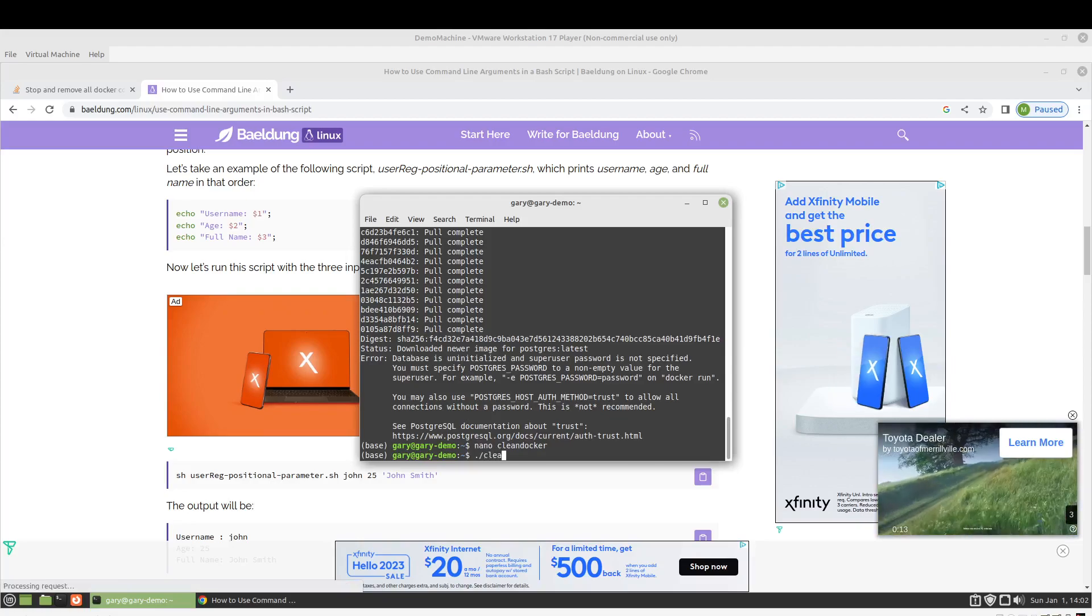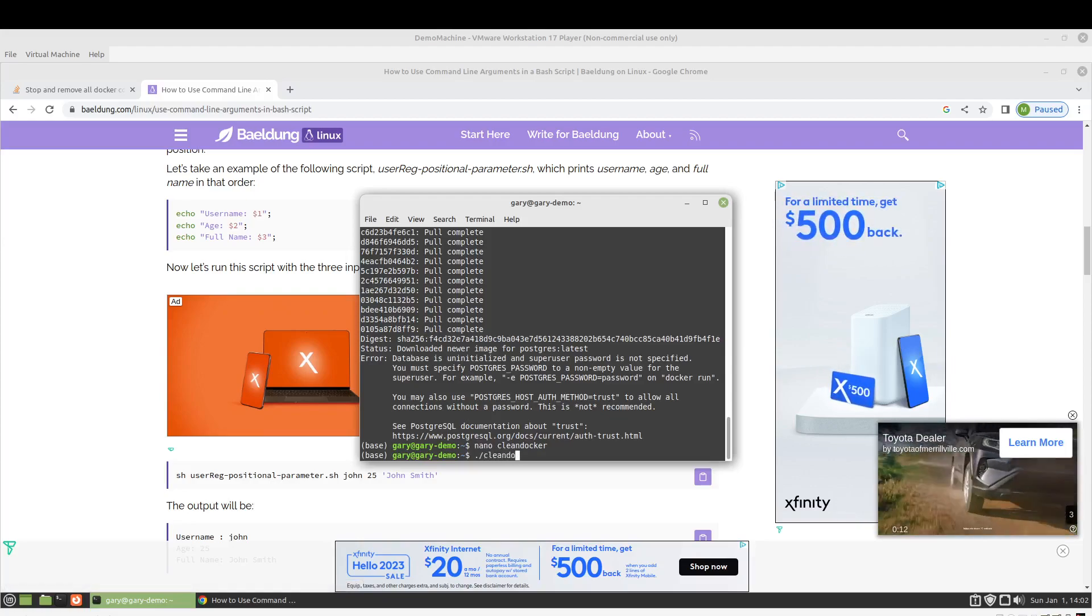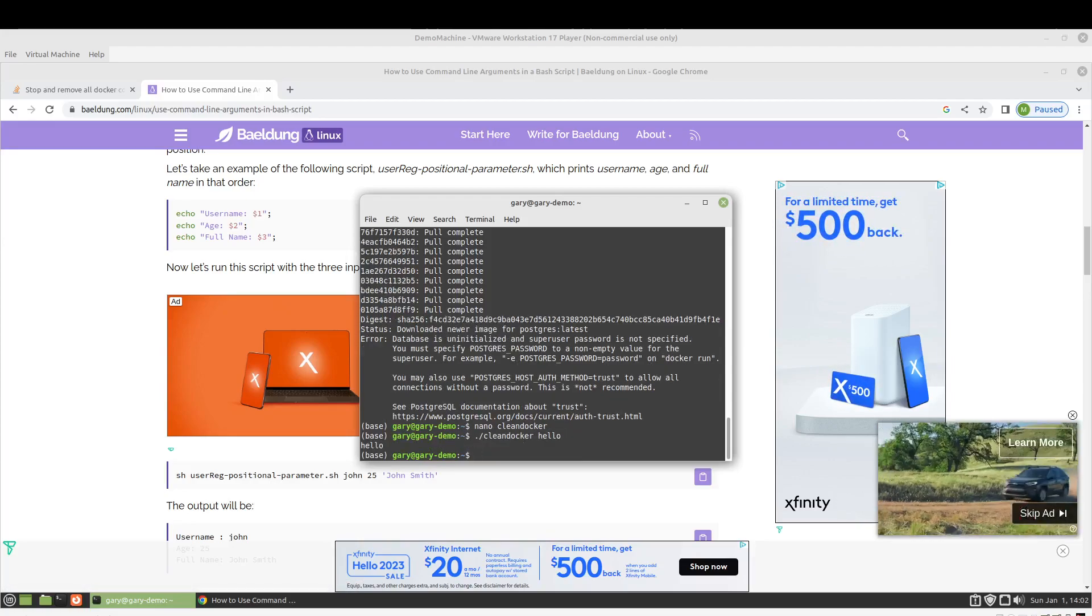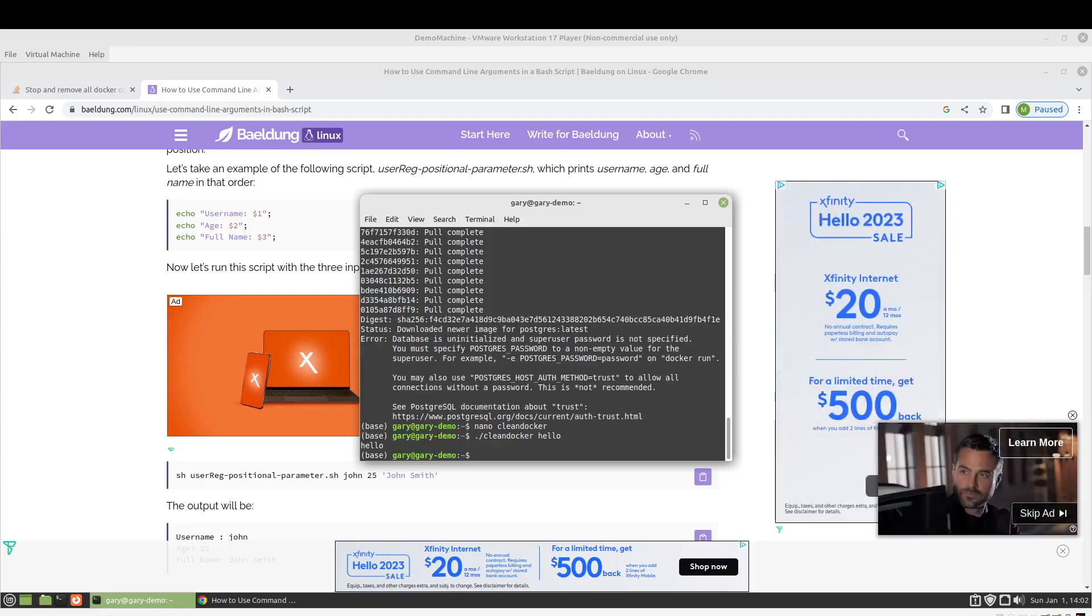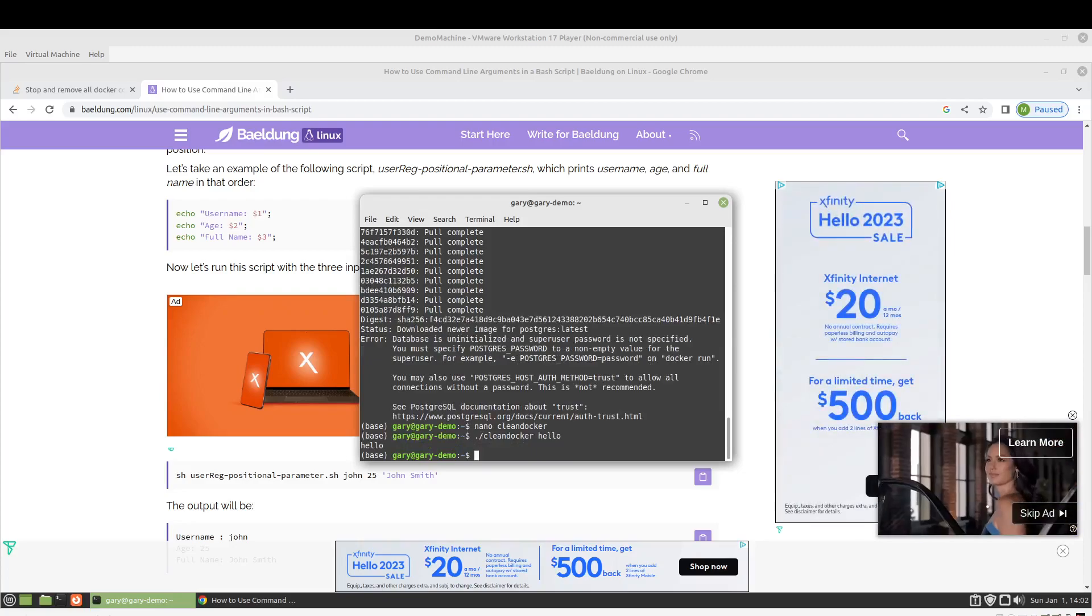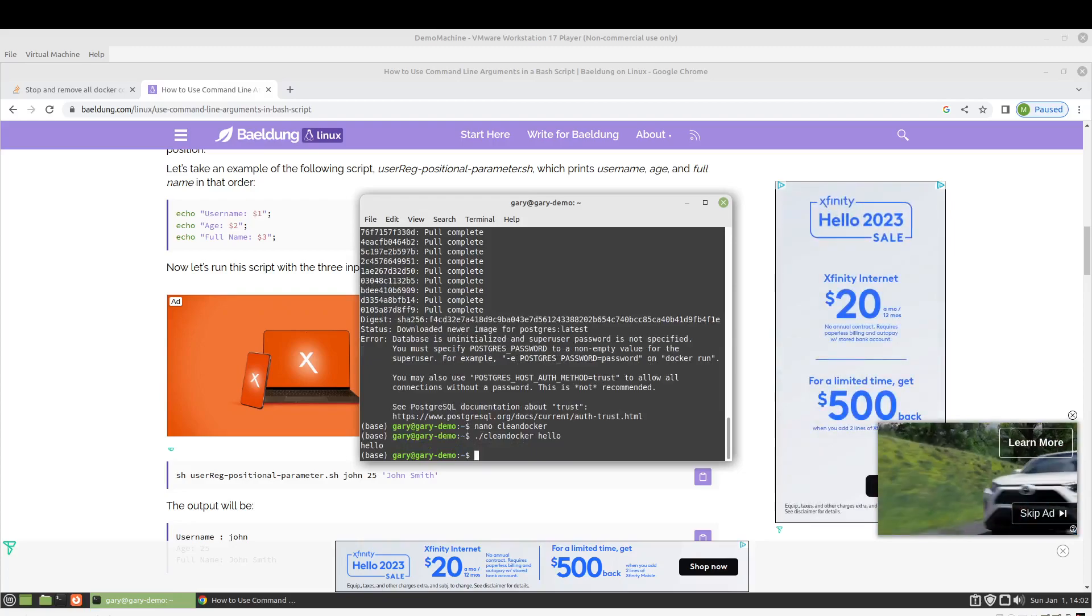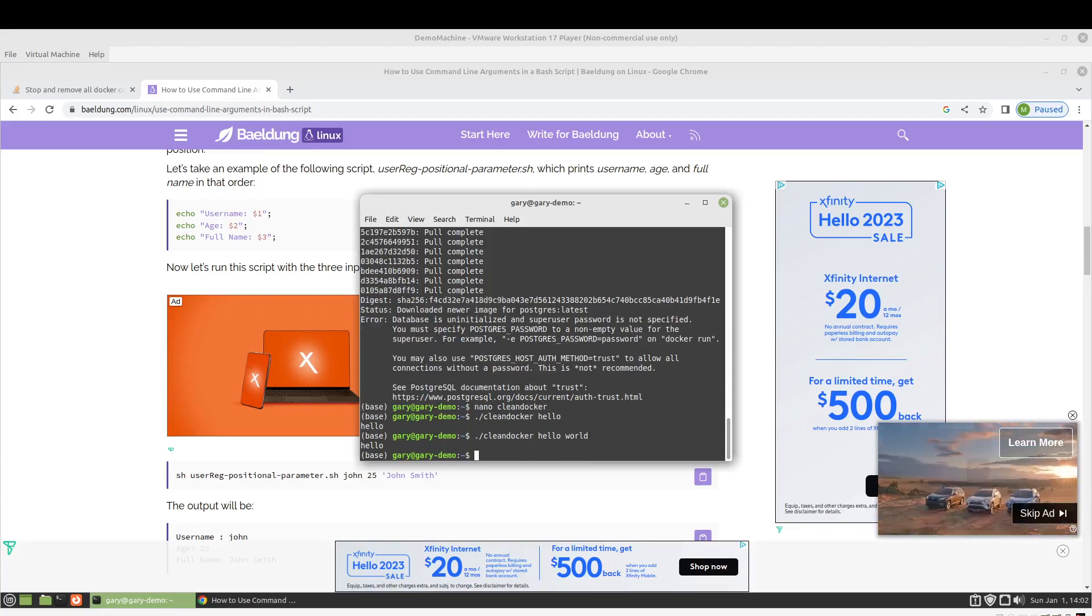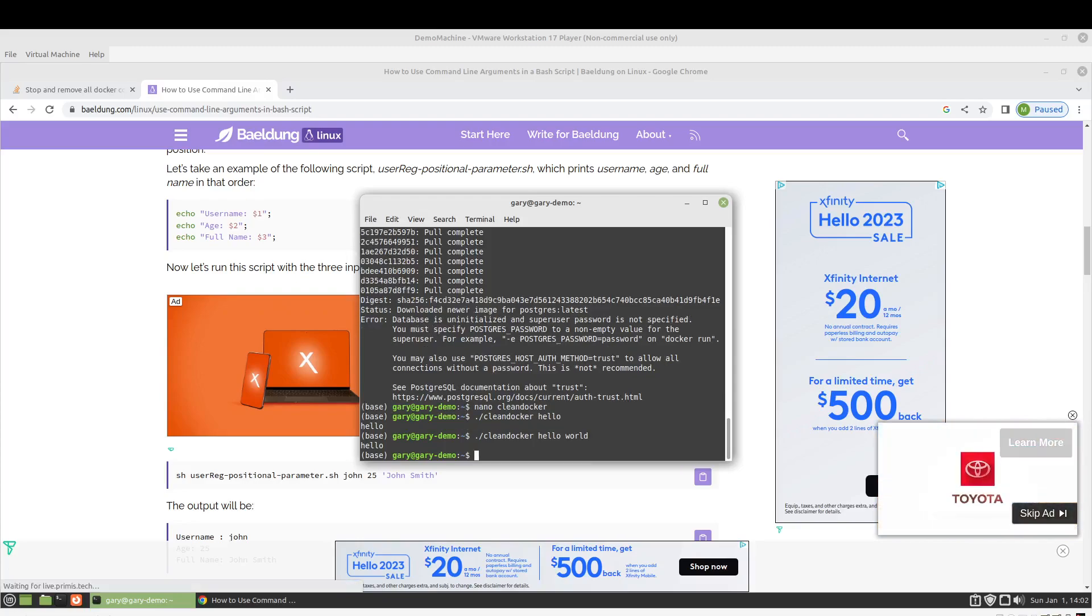So now if I clean Docker, it's just echoing that out. If I go hello world, it's still just doing the first one.